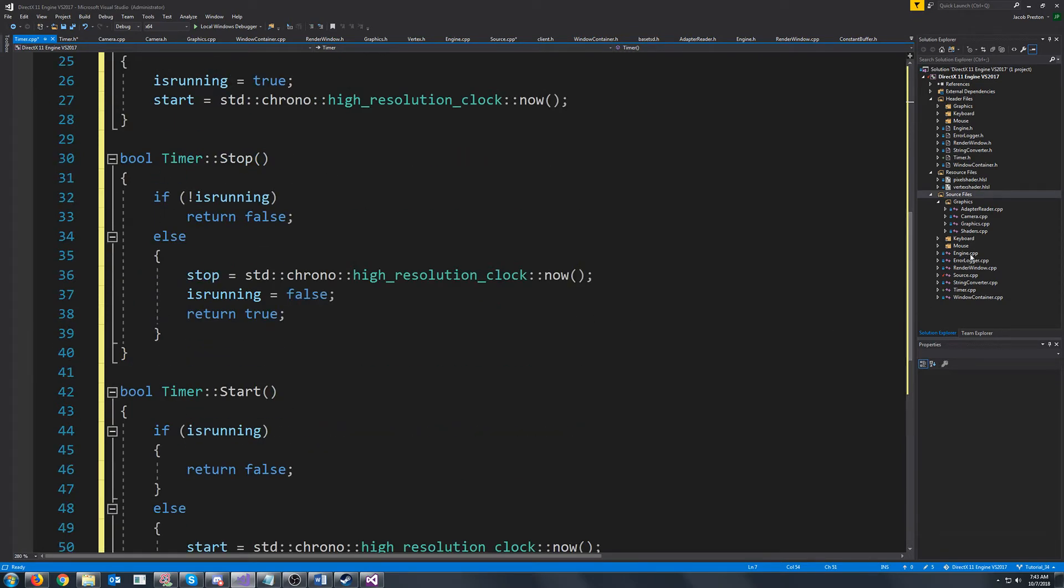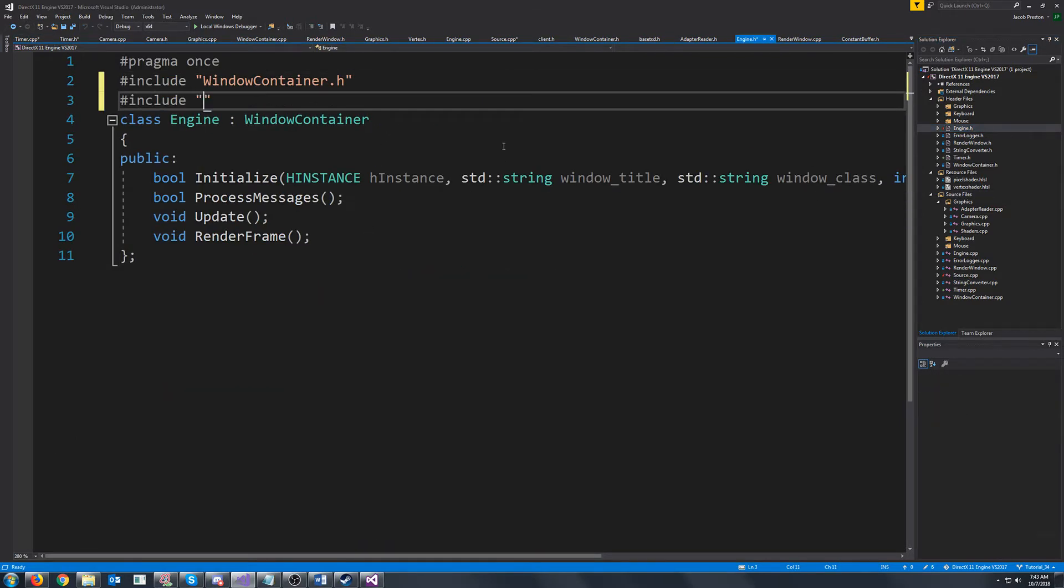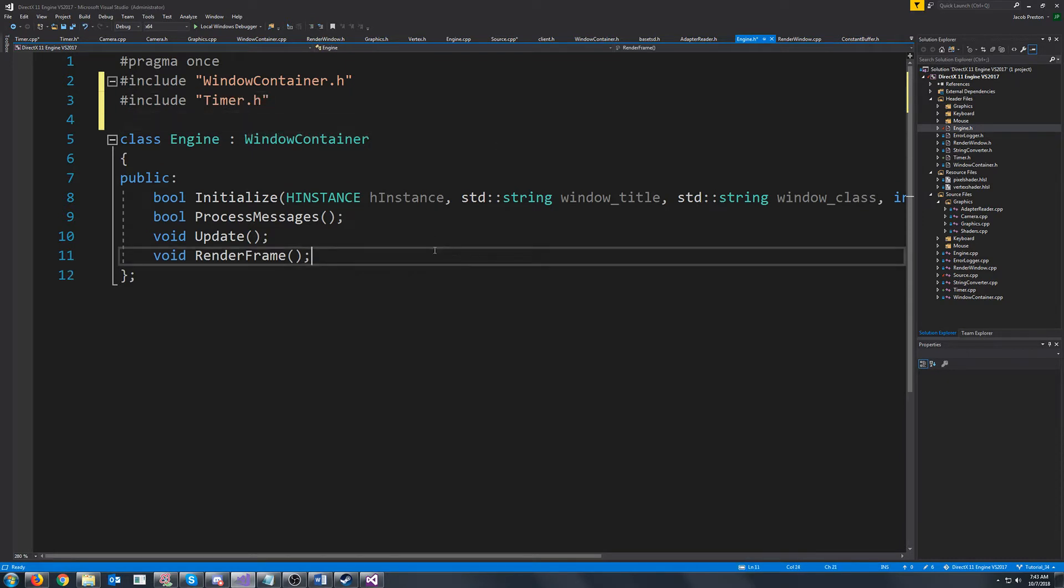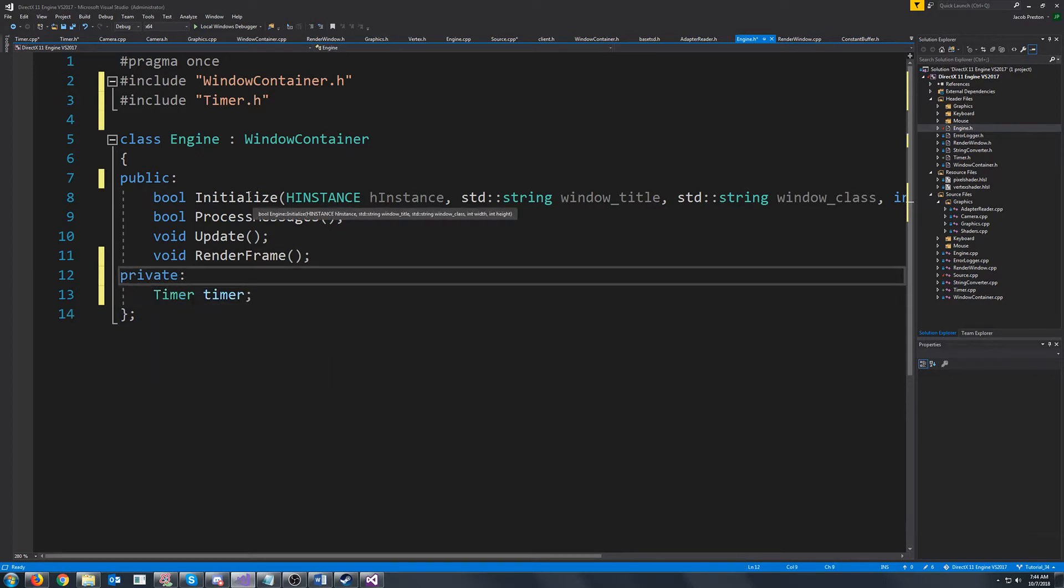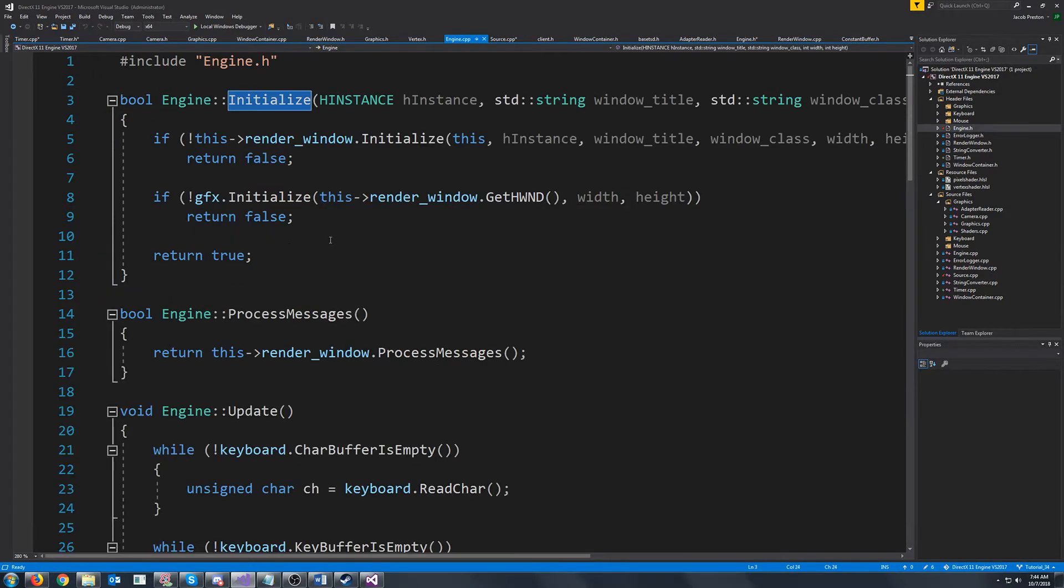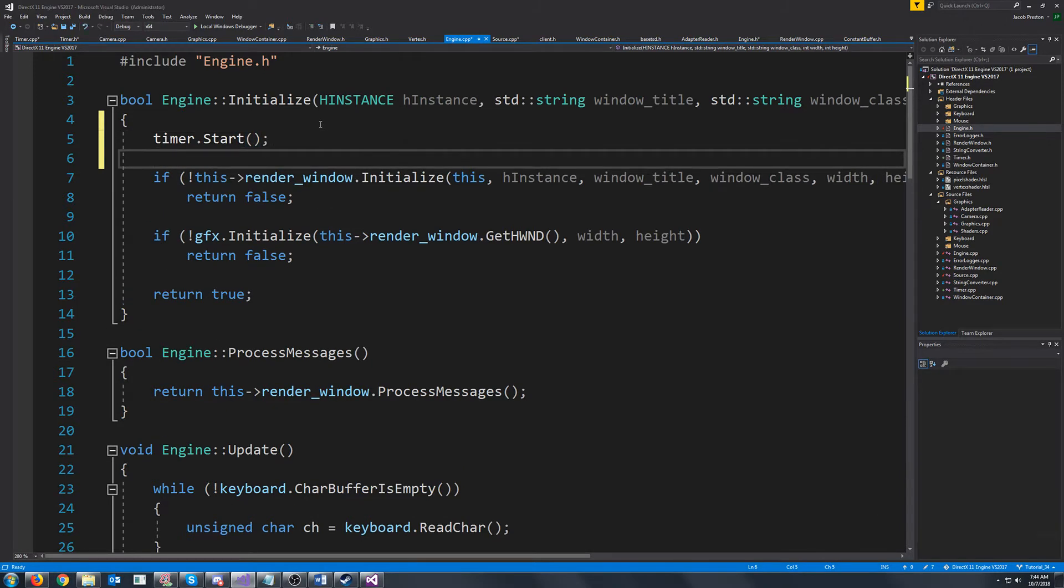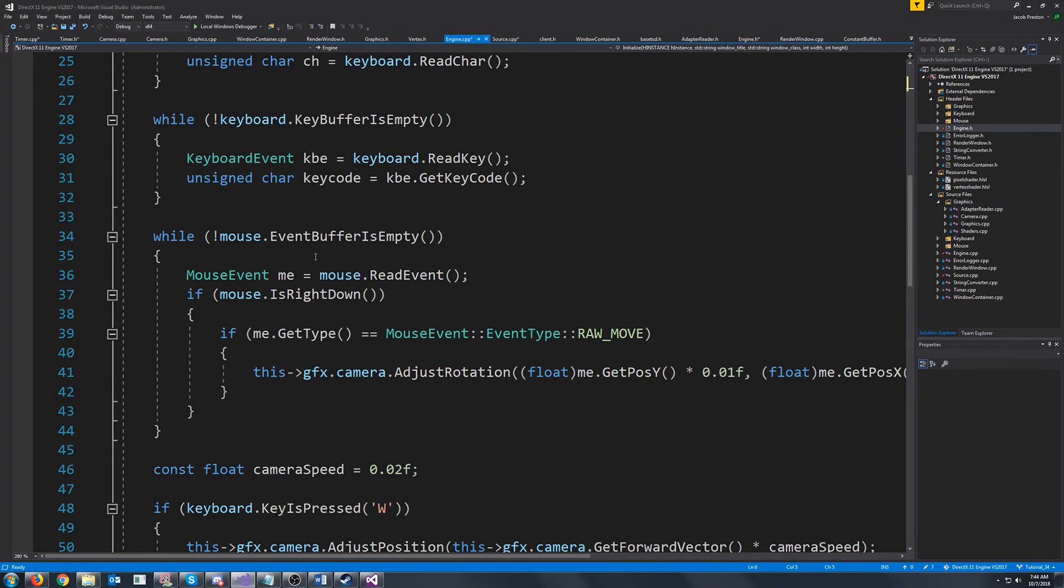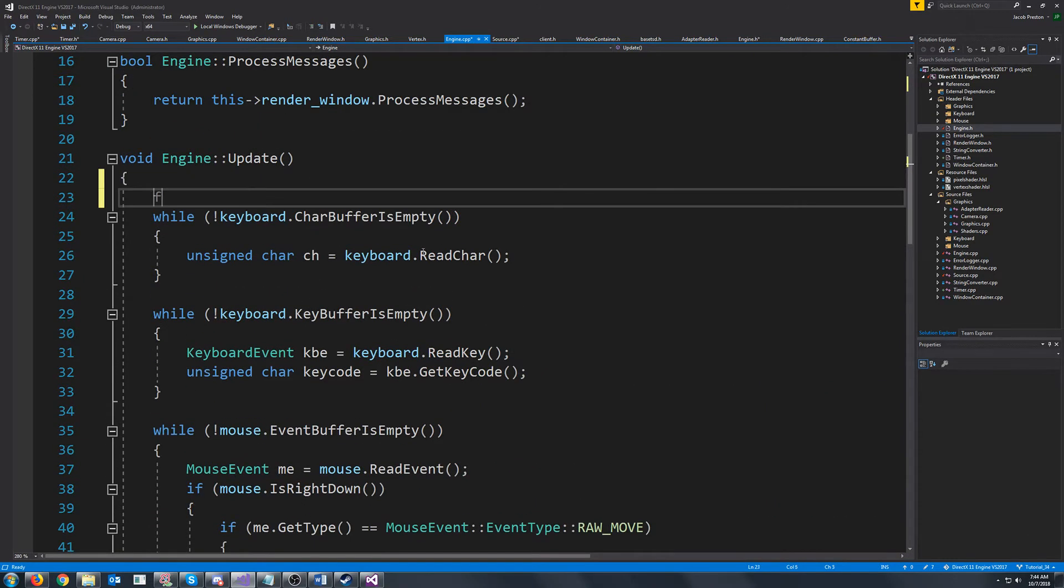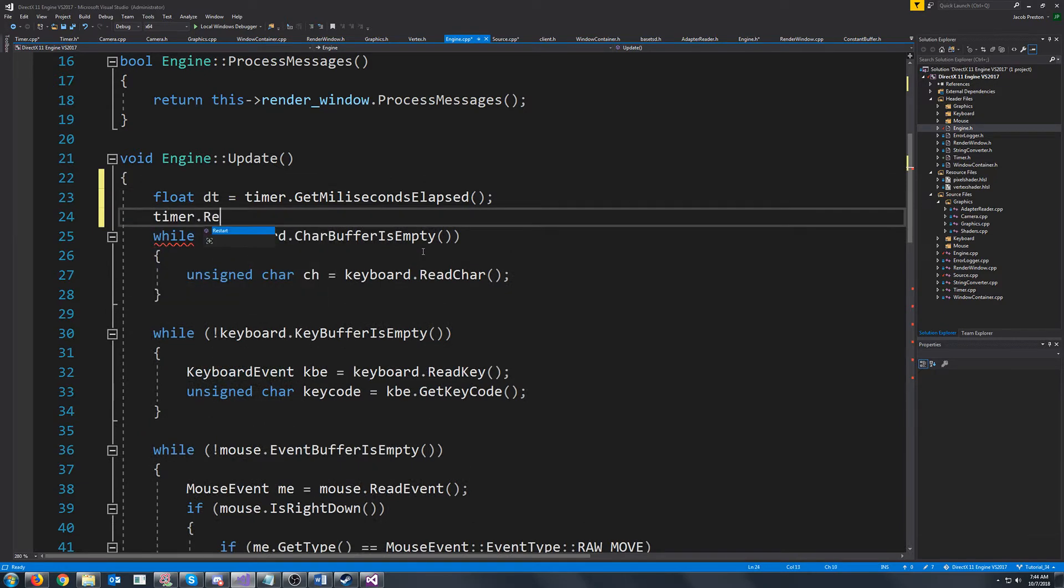So in our engine header we are going to include our timer and we are going to put in our timer class. So when we initialize our engine we are going to start our timer and then whenever we update what we will do is we will calculate the change in time, the delta time. So we will do this by timer get elapsed milliseconds and then we will restart the timer.